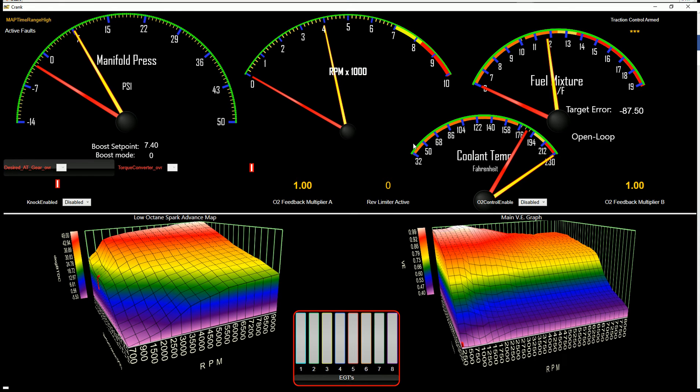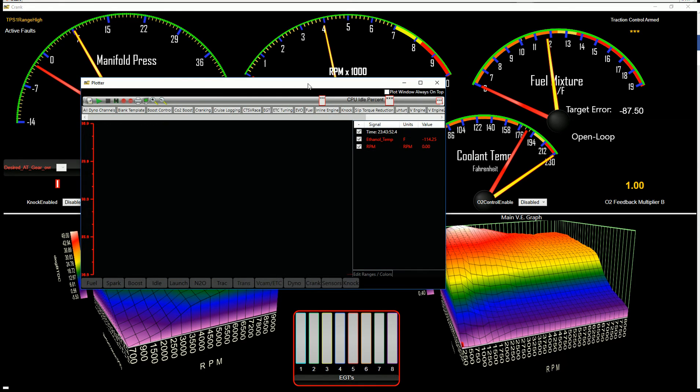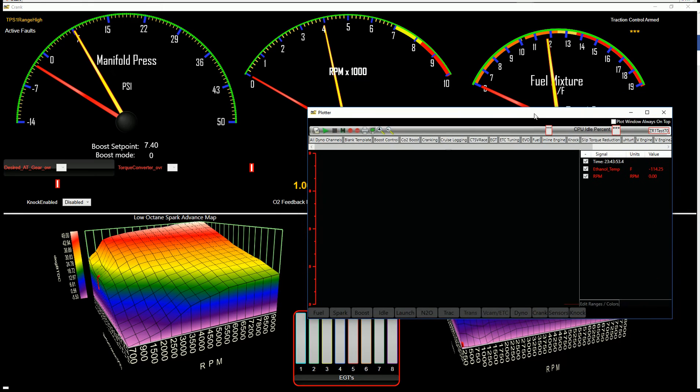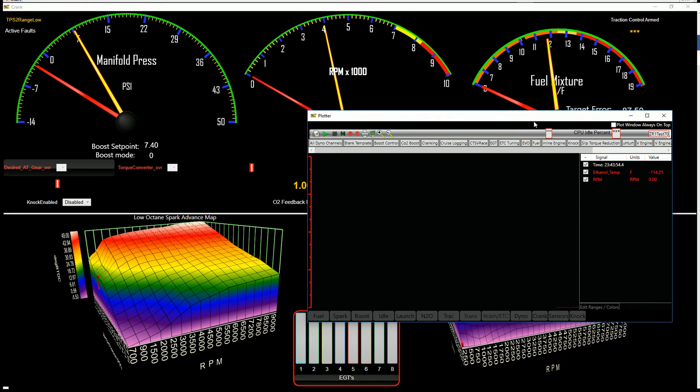When you get ready to make a pull, if you hit Alt X, that will pull up your logging strip chart. We've added a few features to this as well.